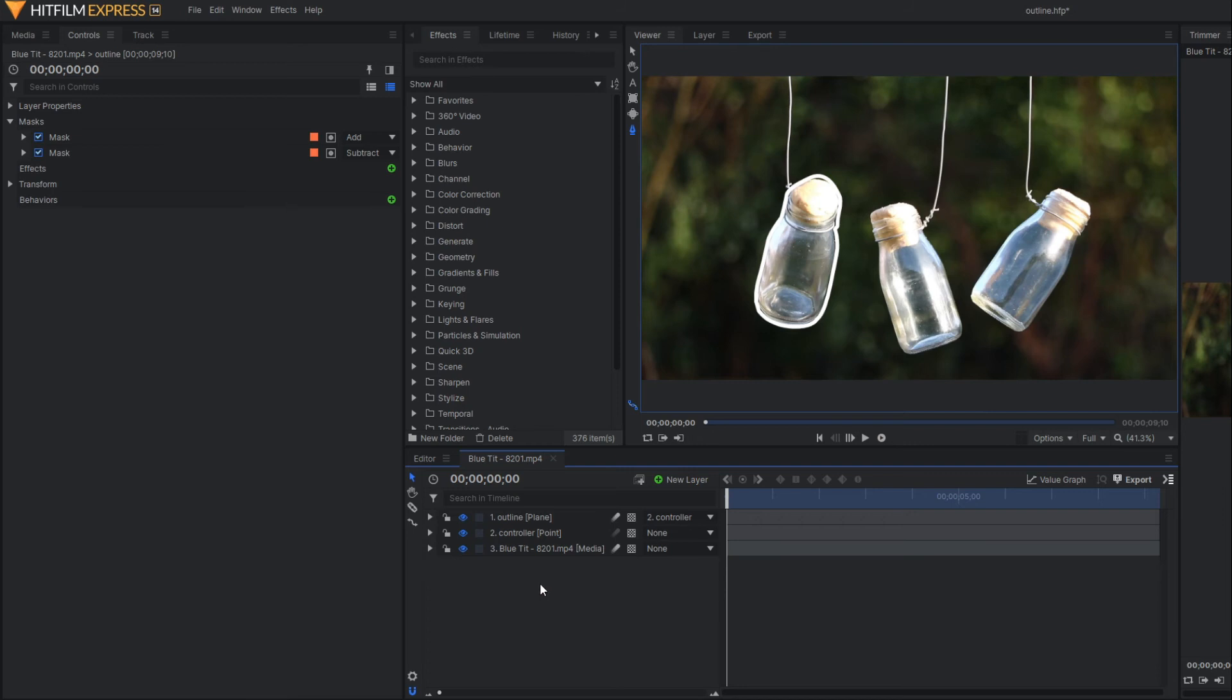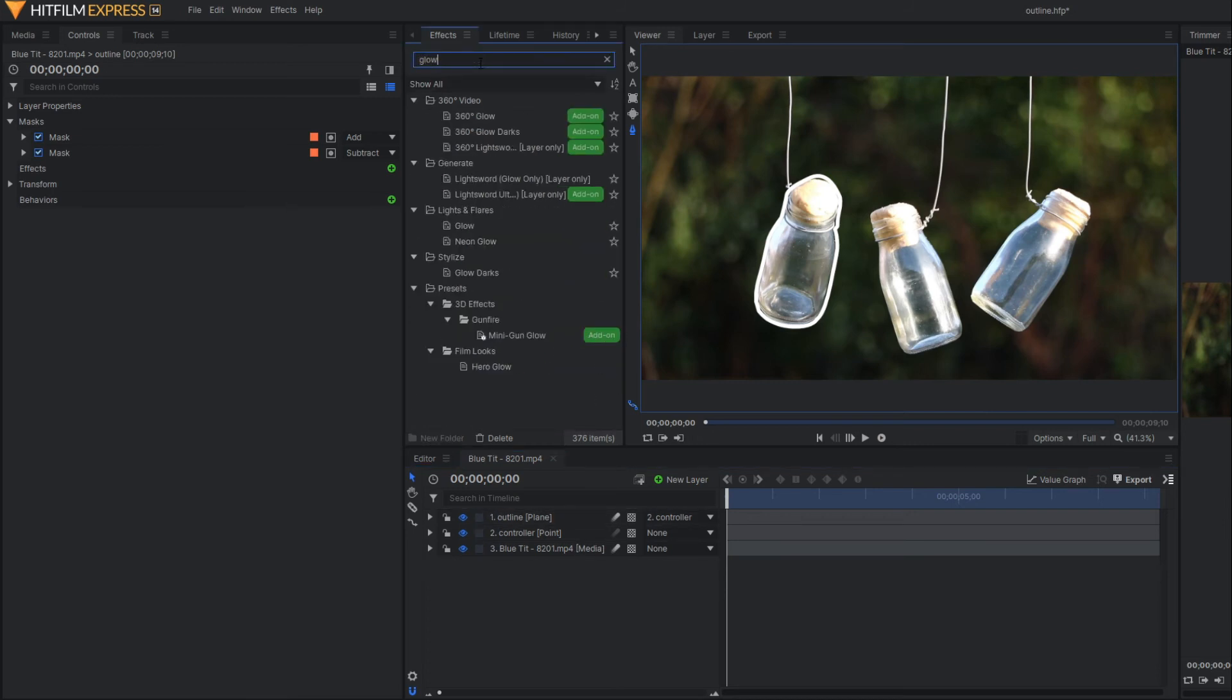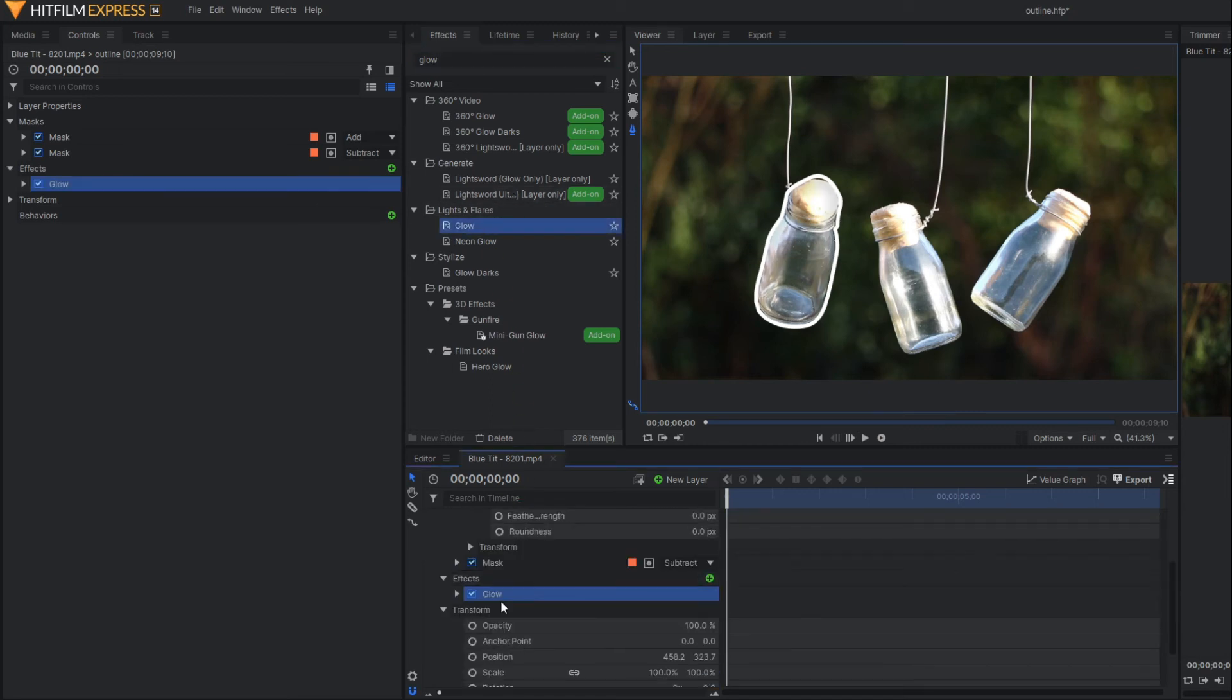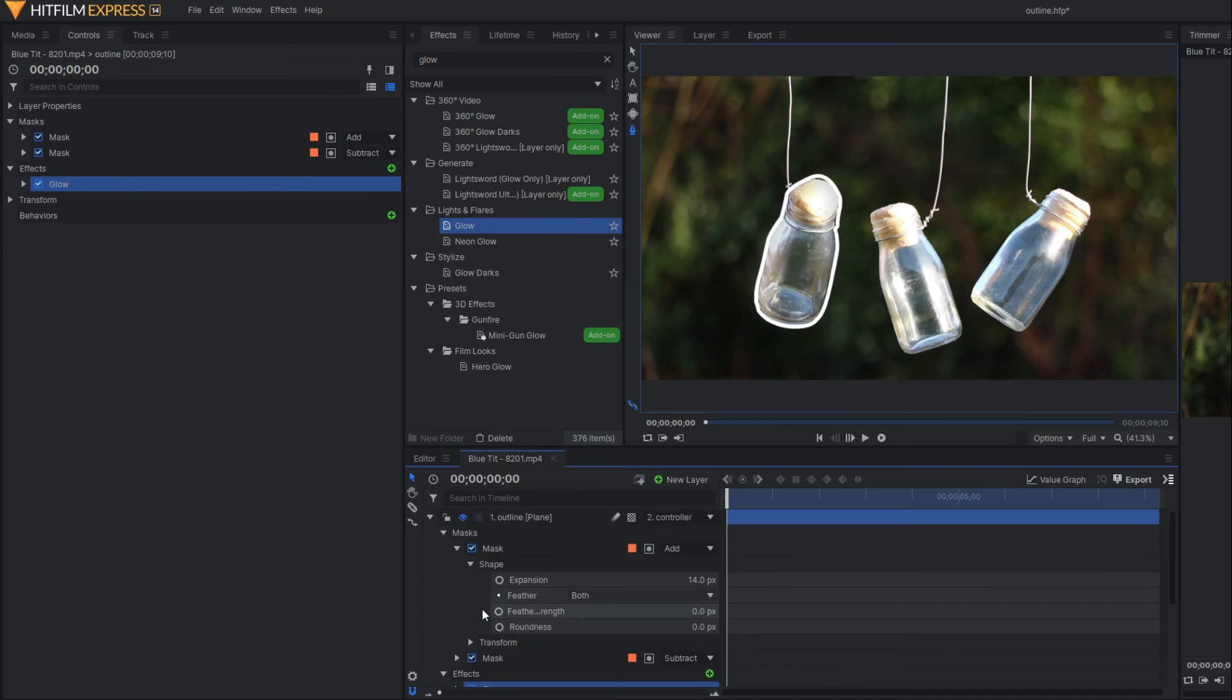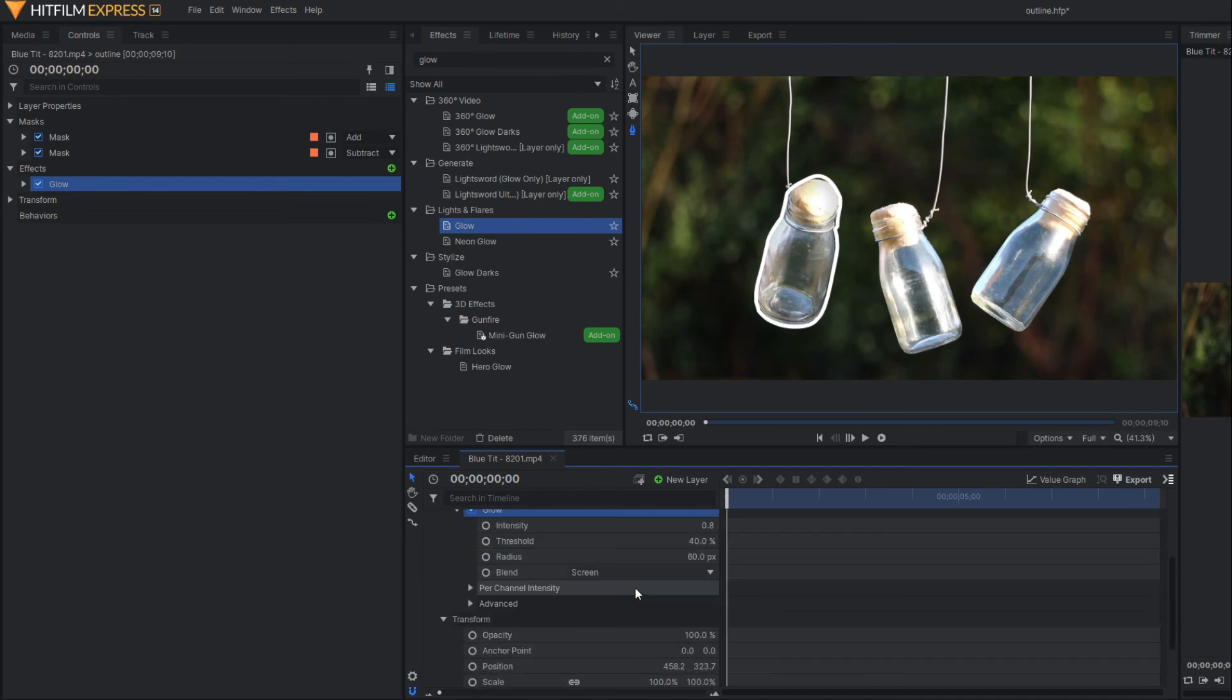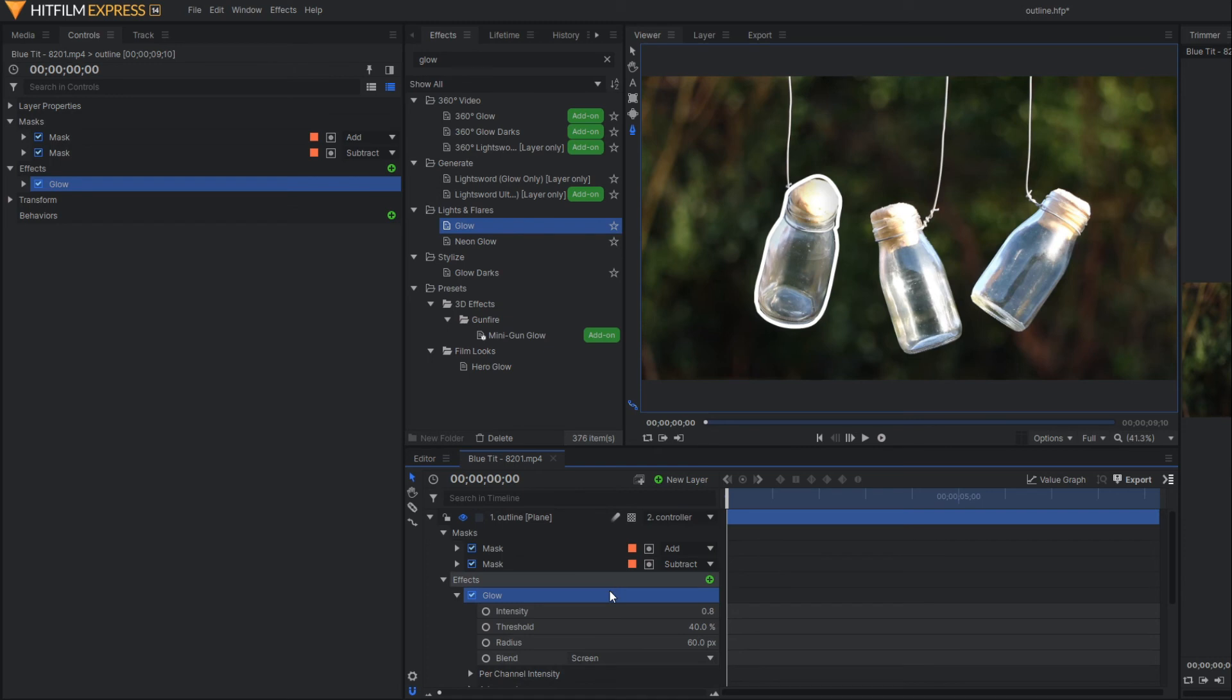Now I'm going to apply some glow effect on this outline. Let's search the effect glow and apply it to the plane layer. Now you can see there are several parameters and you can play with all of them.